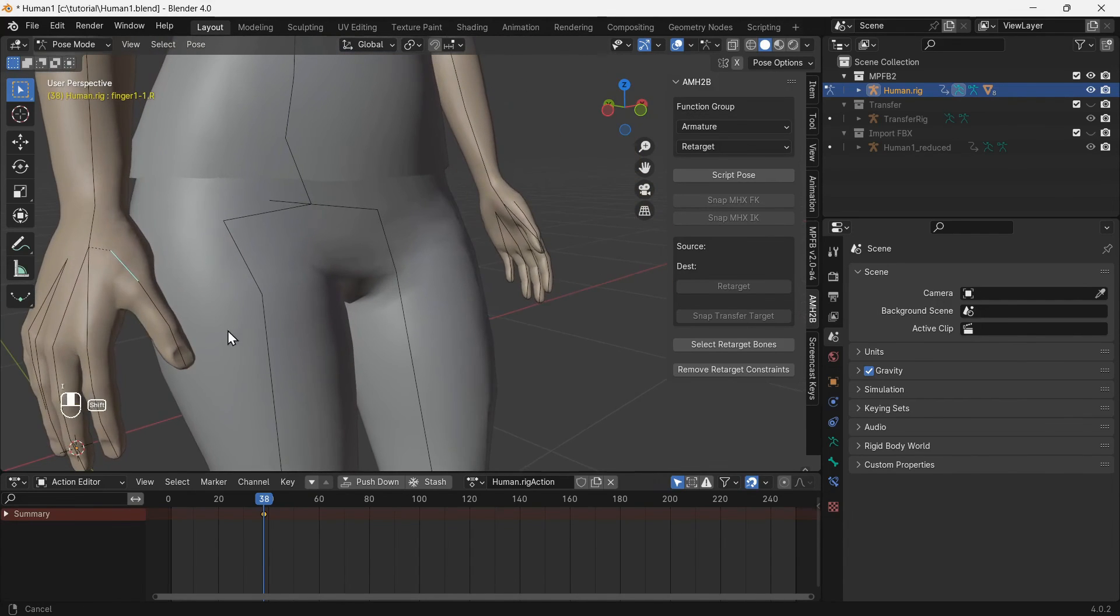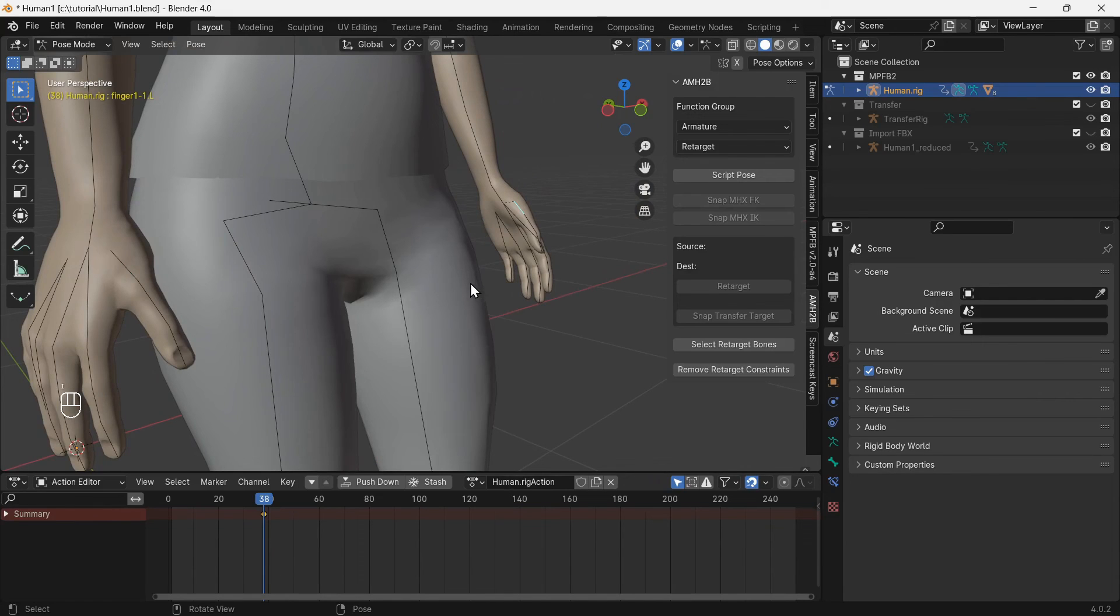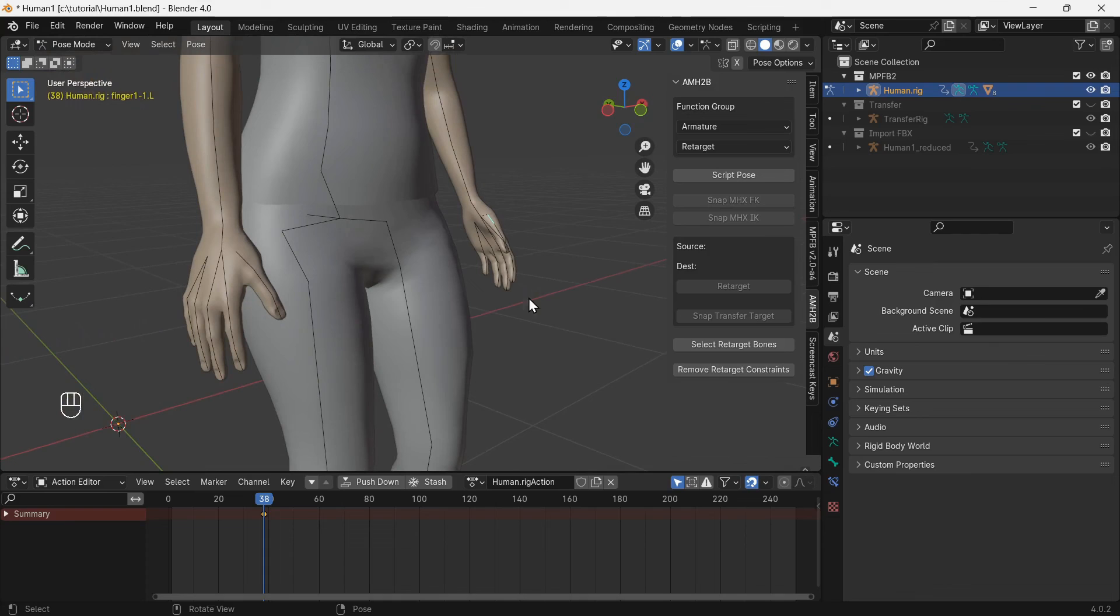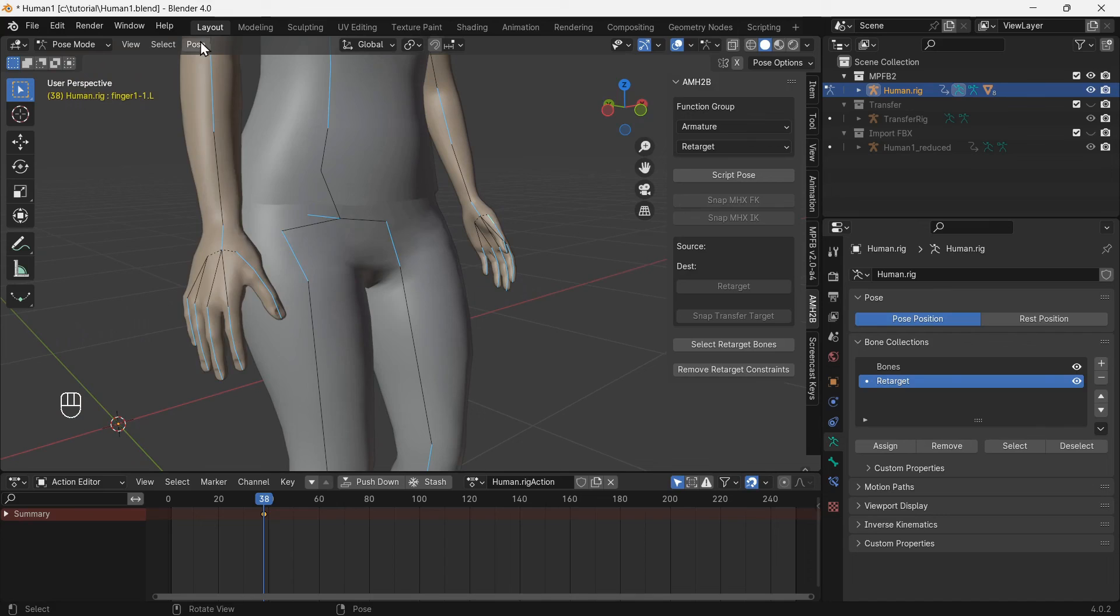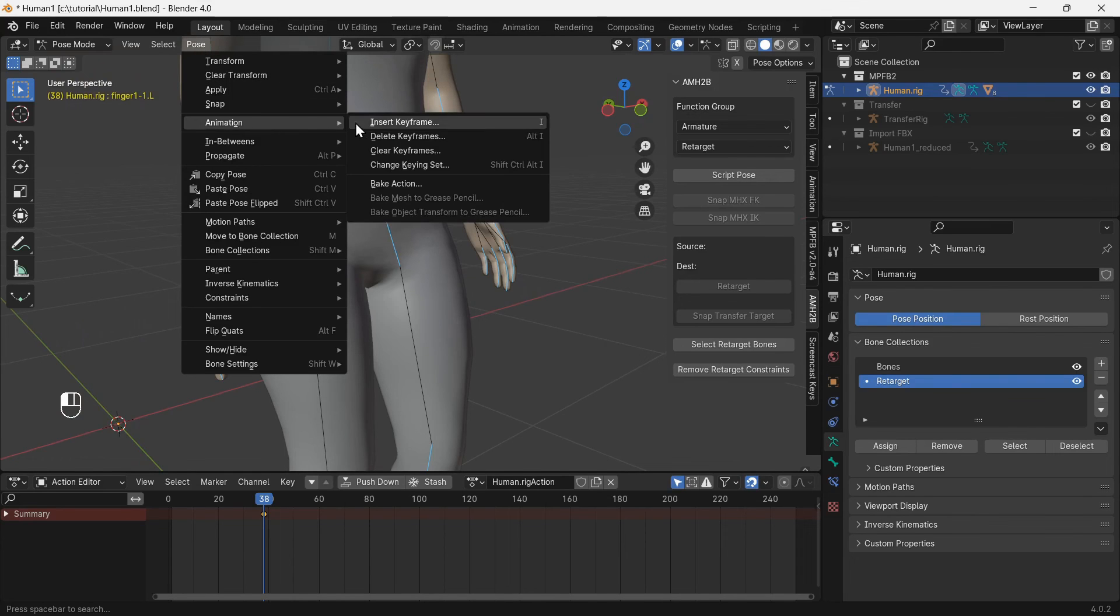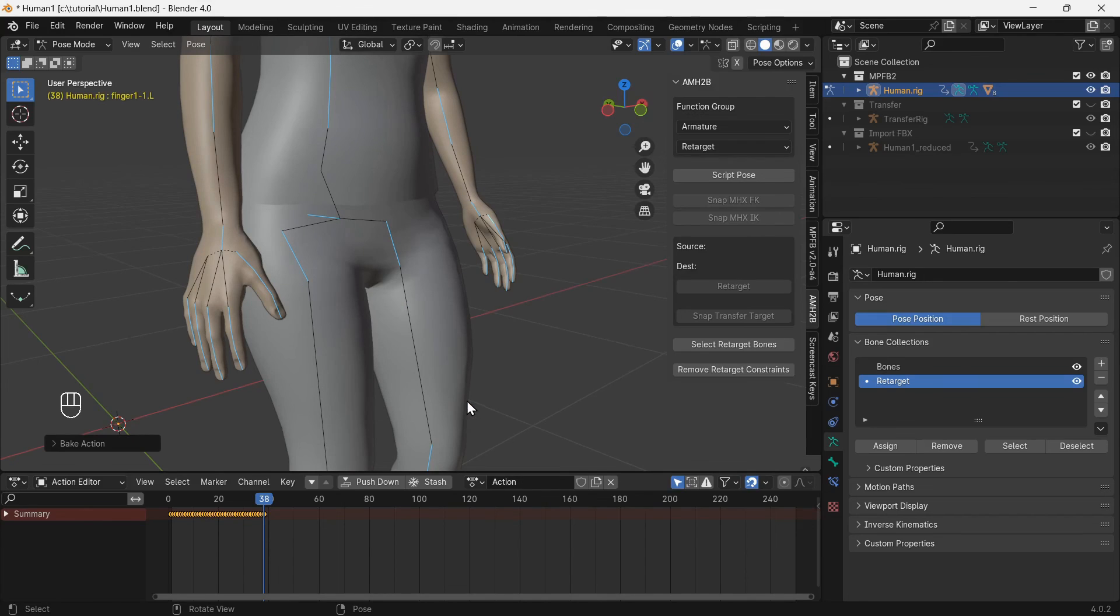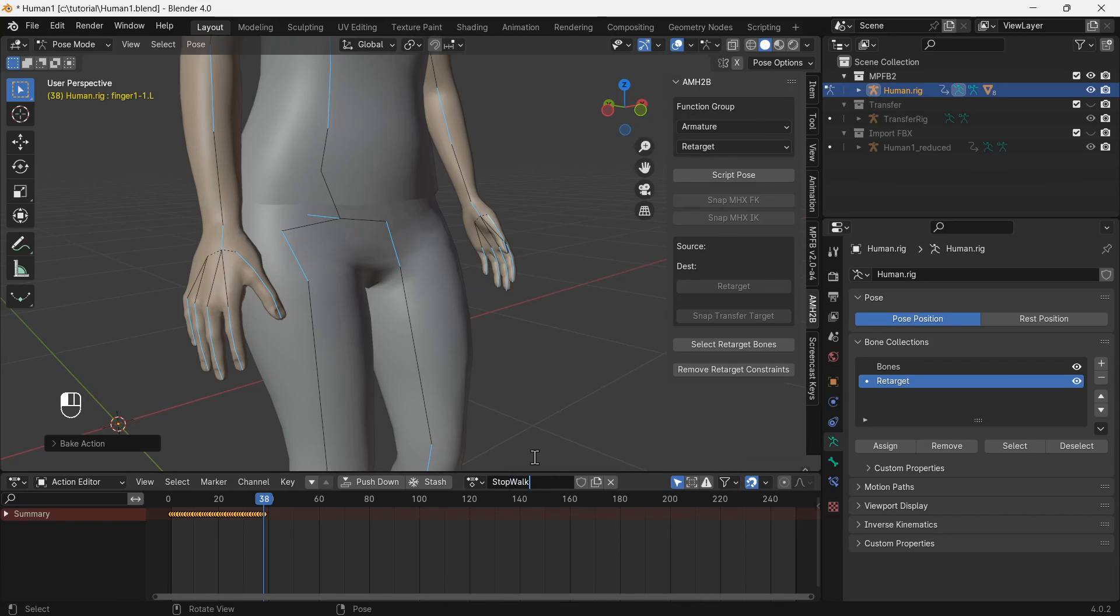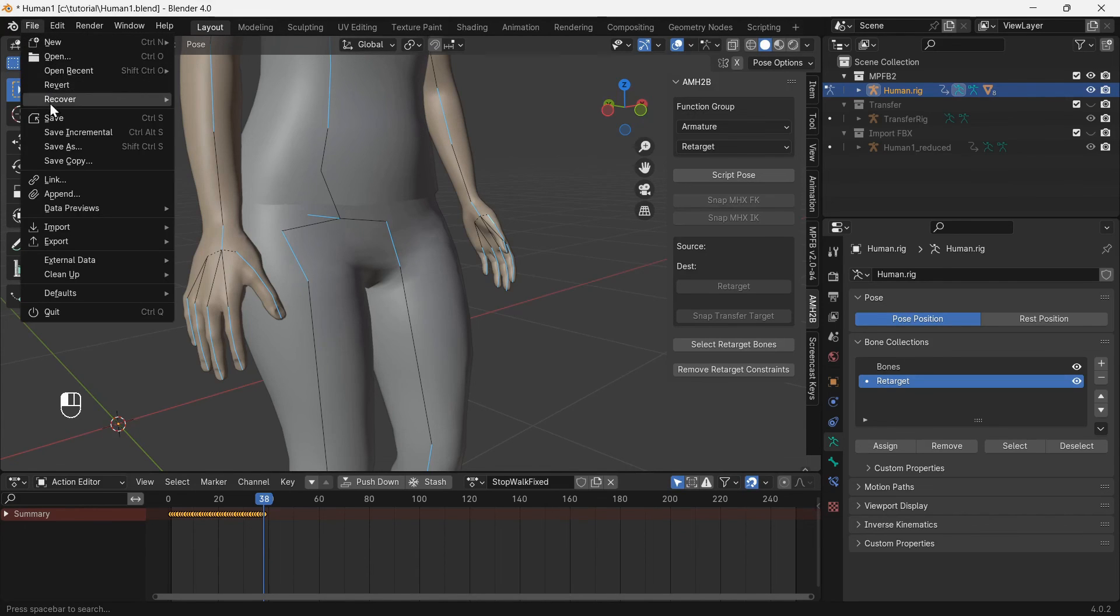Push down the original action. Select the retarget bones, then bake the fixed action. Rename the action to make it easy to find later and save the file with the stop walking animation.